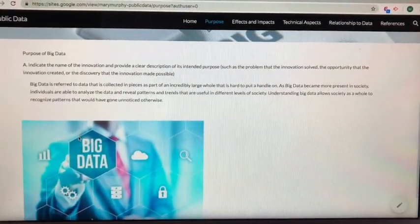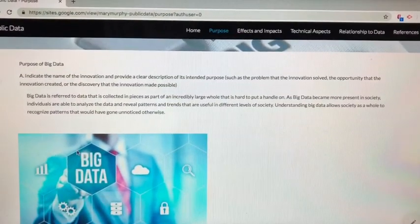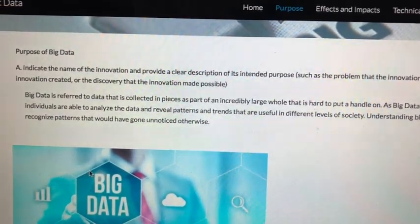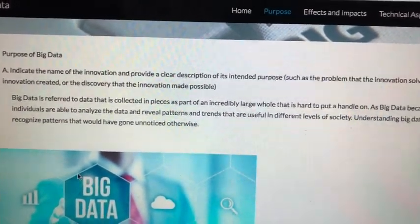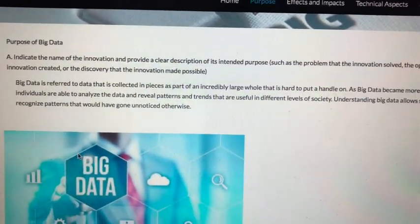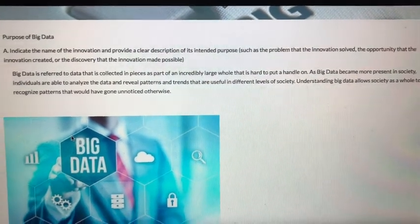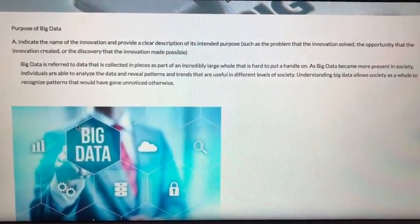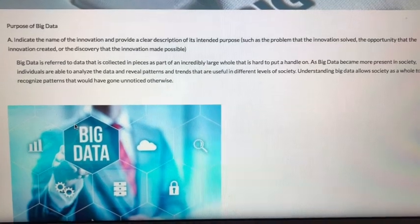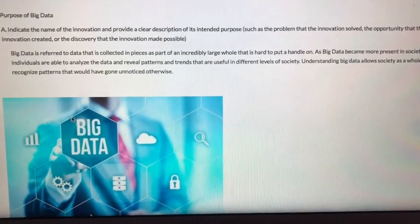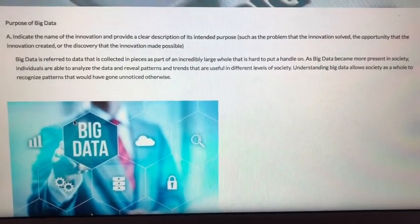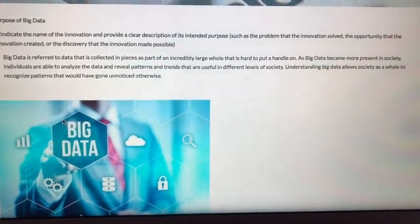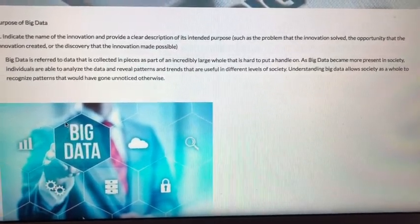Purpose of big data. Question A reads: indicate the name of the innovation and provide a clear description of its intended purpose — either the problem that it solved, opportunity created, or discovery made possible. In this case, big data is the data collected in pieces as part of a large whole that is hard to put a handle on.